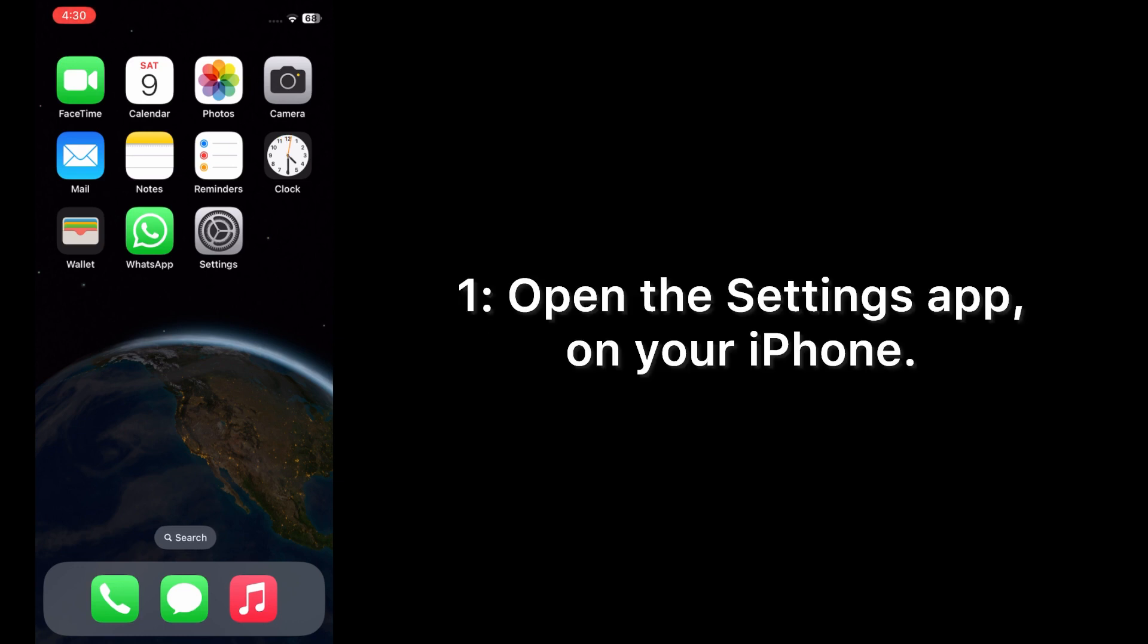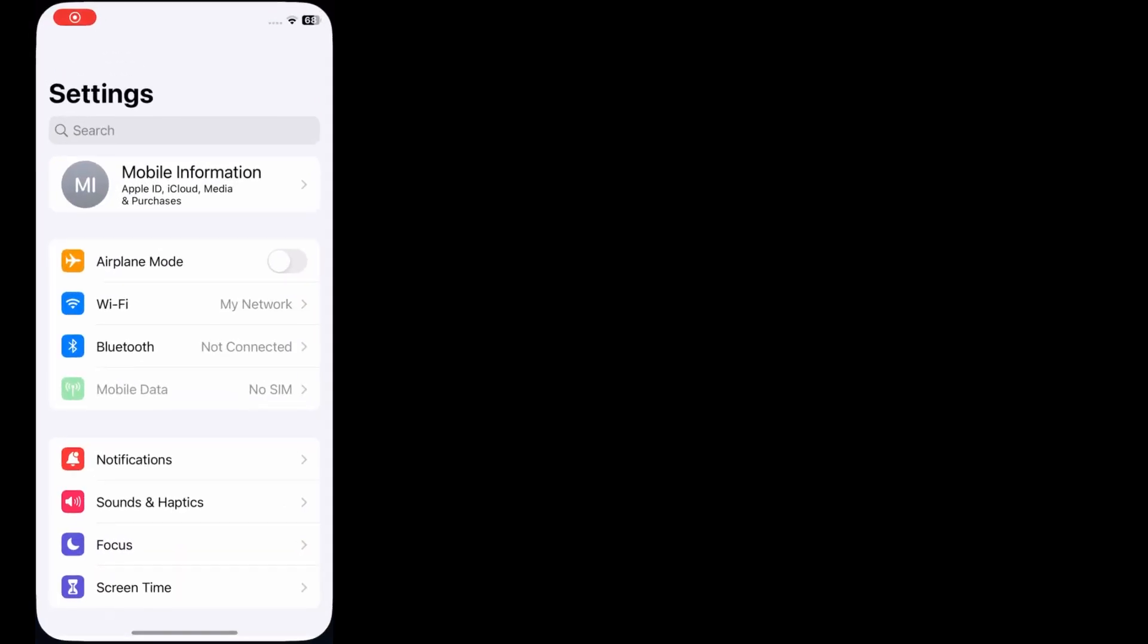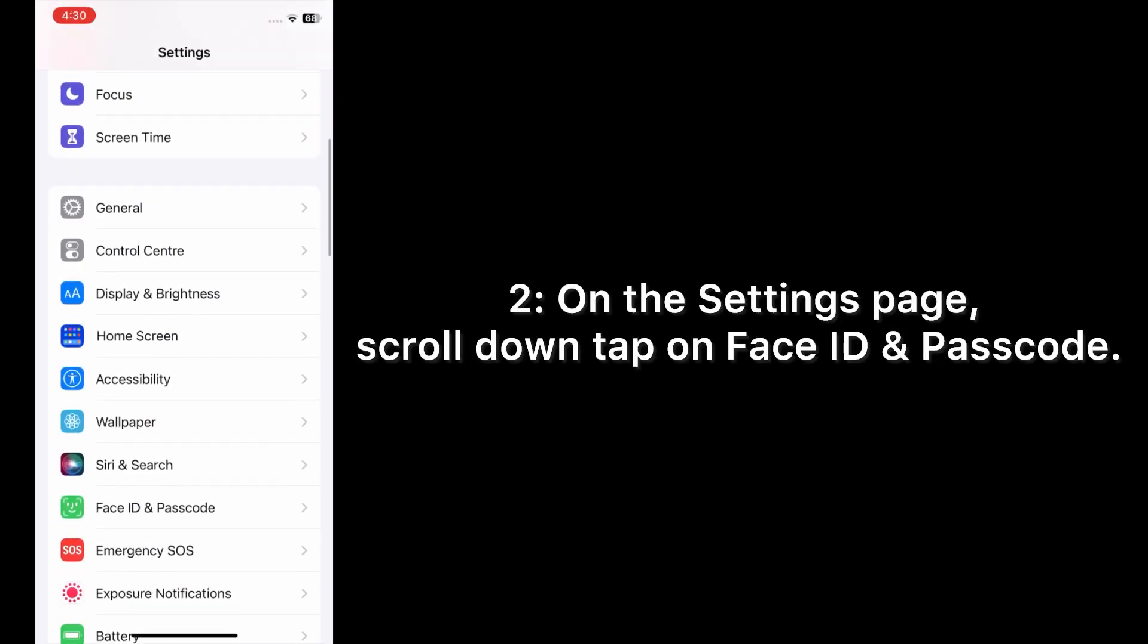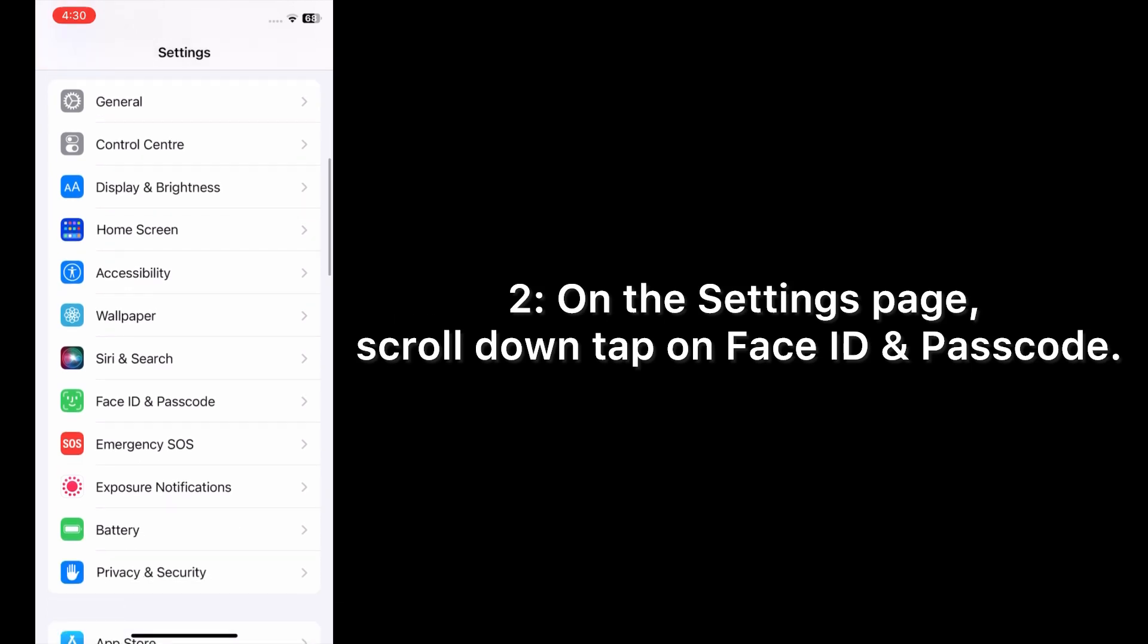Open the Settings app on your iPhone. On the Settings page, scroll down and tap on Face ID and Passcode.